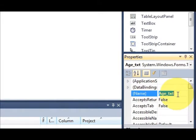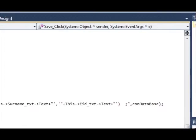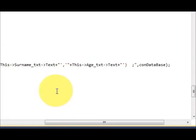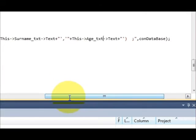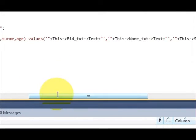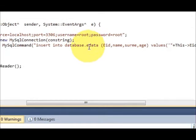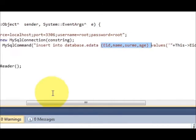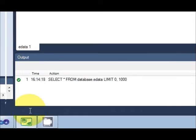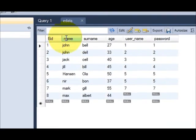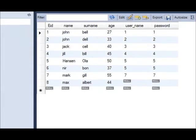Copy its name and paste it on the last field. So our query is insert into database.edata, and in the bracket are four fields which I have taken from this: eid, name, surname, and age.